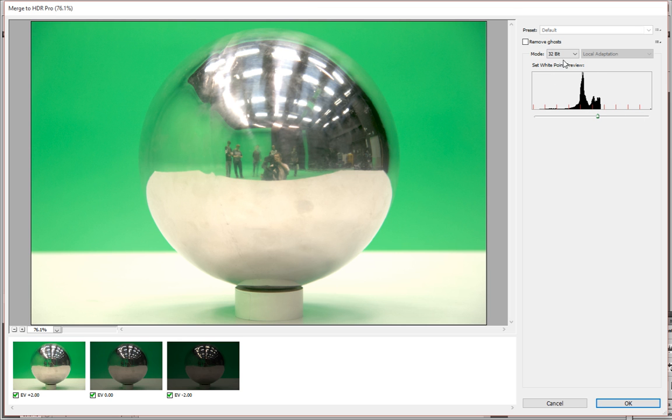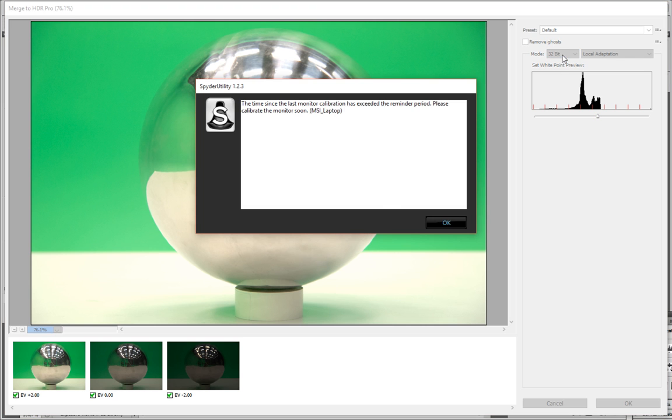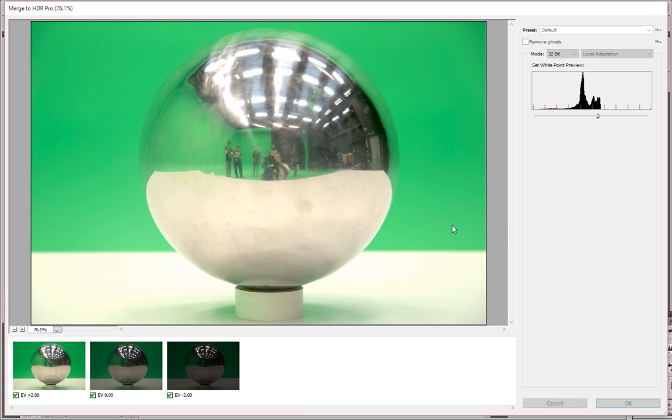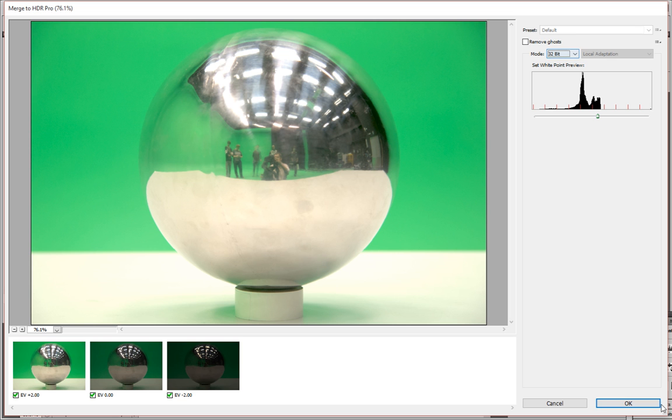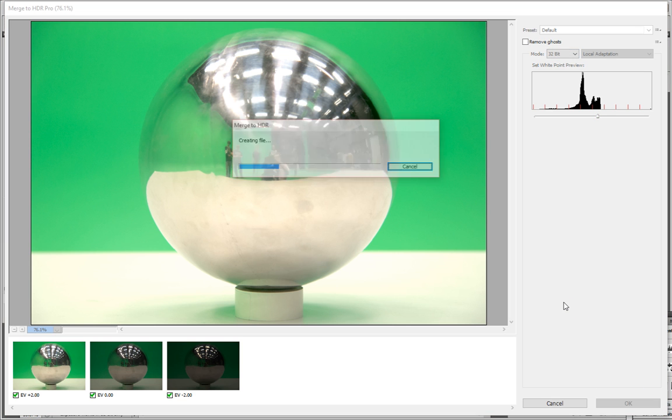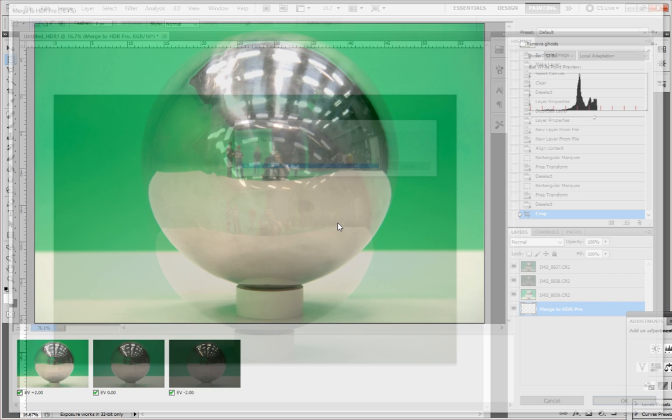So what we want to do is we want to be in 32-bit mode because that's what allows us to create a HDR high dynamic range image. If we have 8-bit, that's just compressing it to a standard range. So we stick with 32-bit. We click OK. And then it creates the file for us.